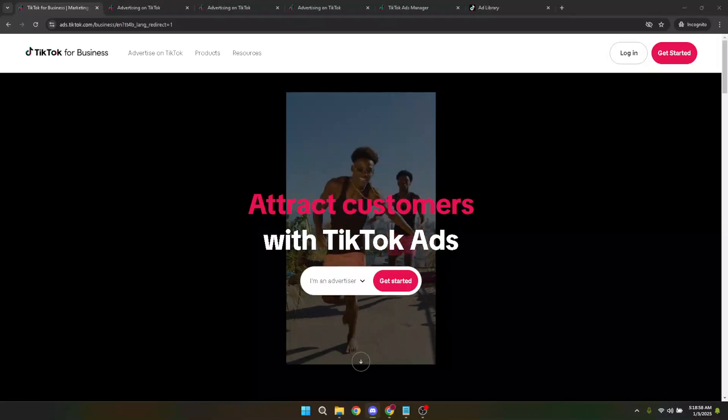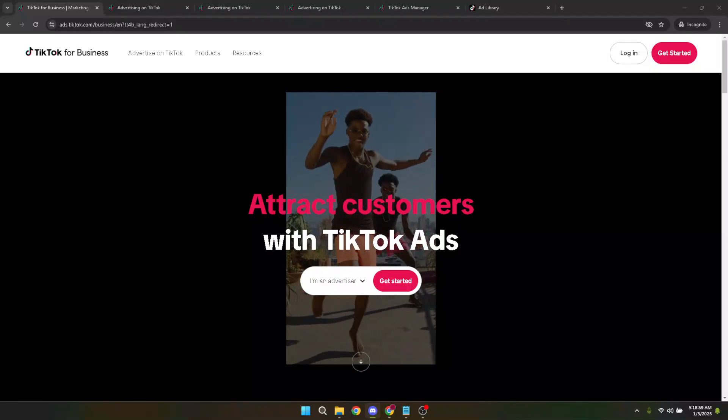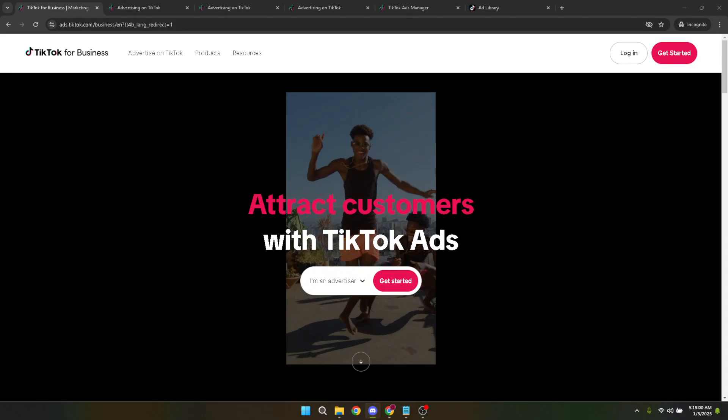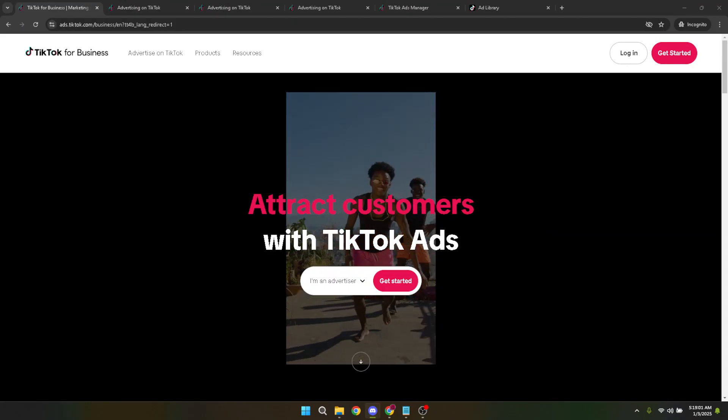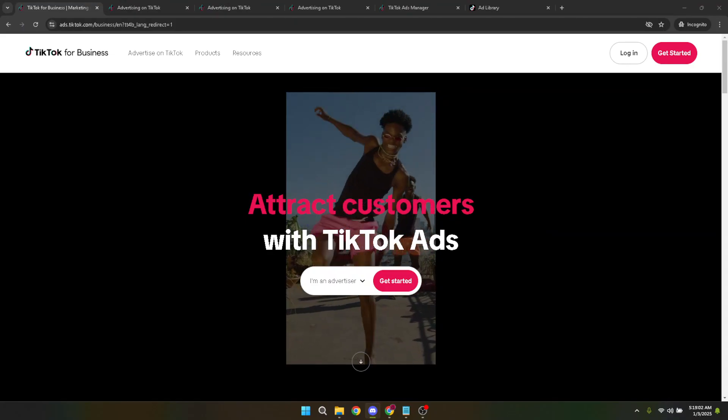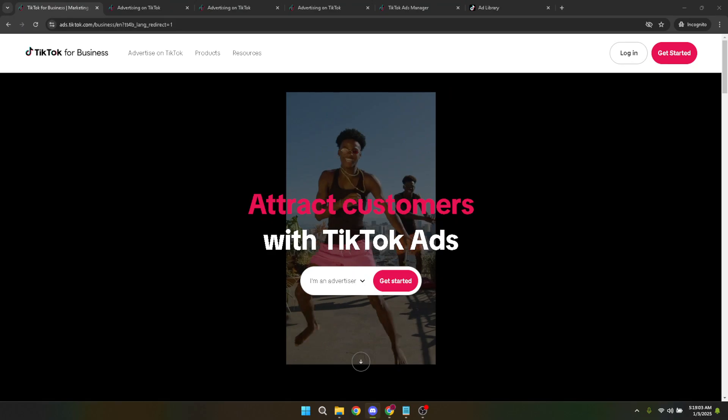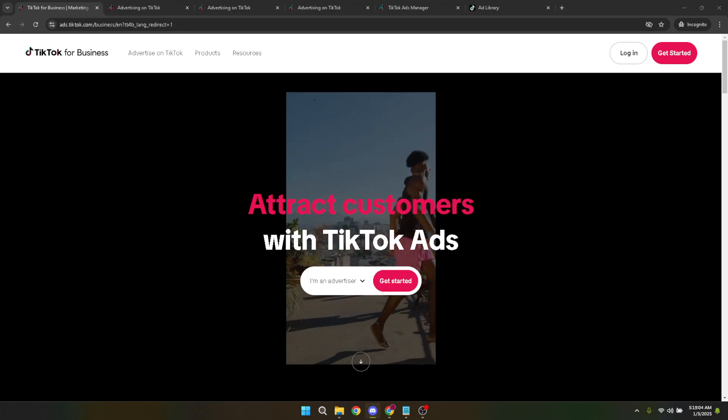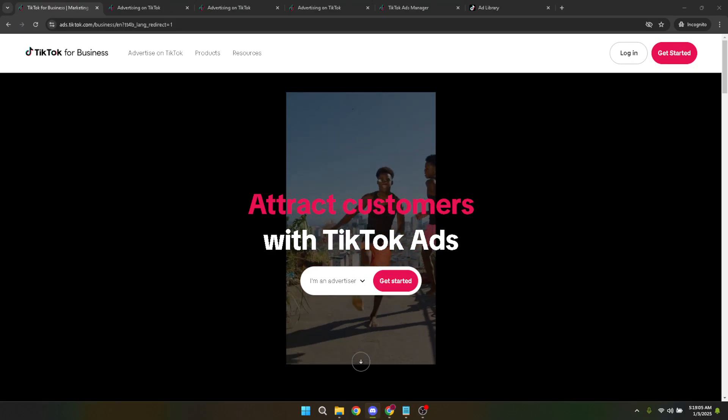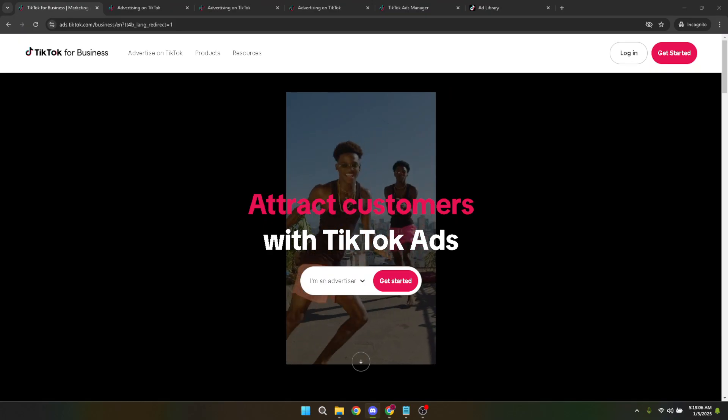In today's video, I'm going to teach you how to unlink your TikTok Ads Manager account. Whether you're reorganizing your digital marketing tools or simply stepping away from TikTok ads for a bit, this guide will walk you through each step clearly and concisely, ensuring you can do so smoothly and without any hassle.